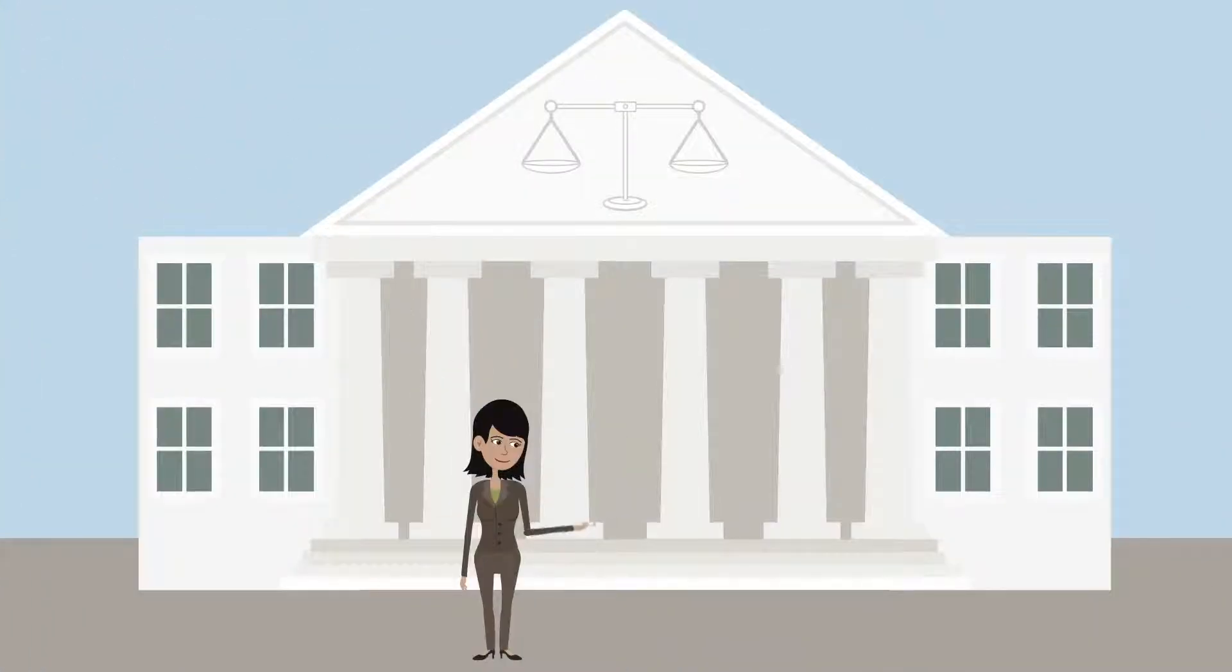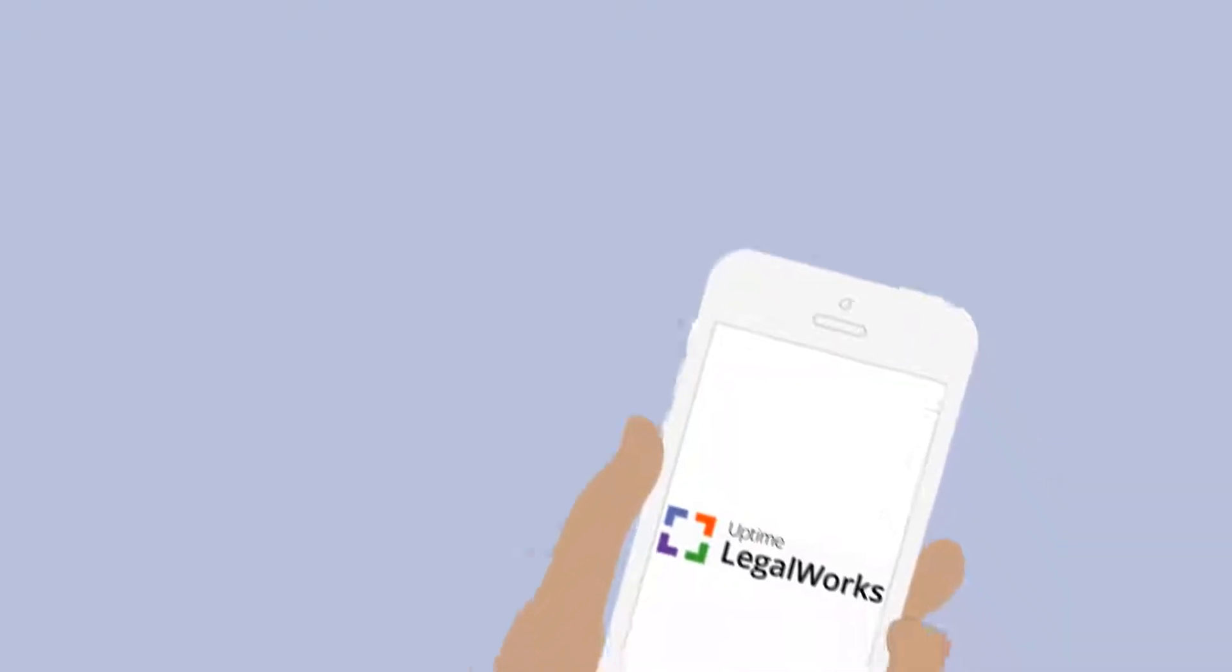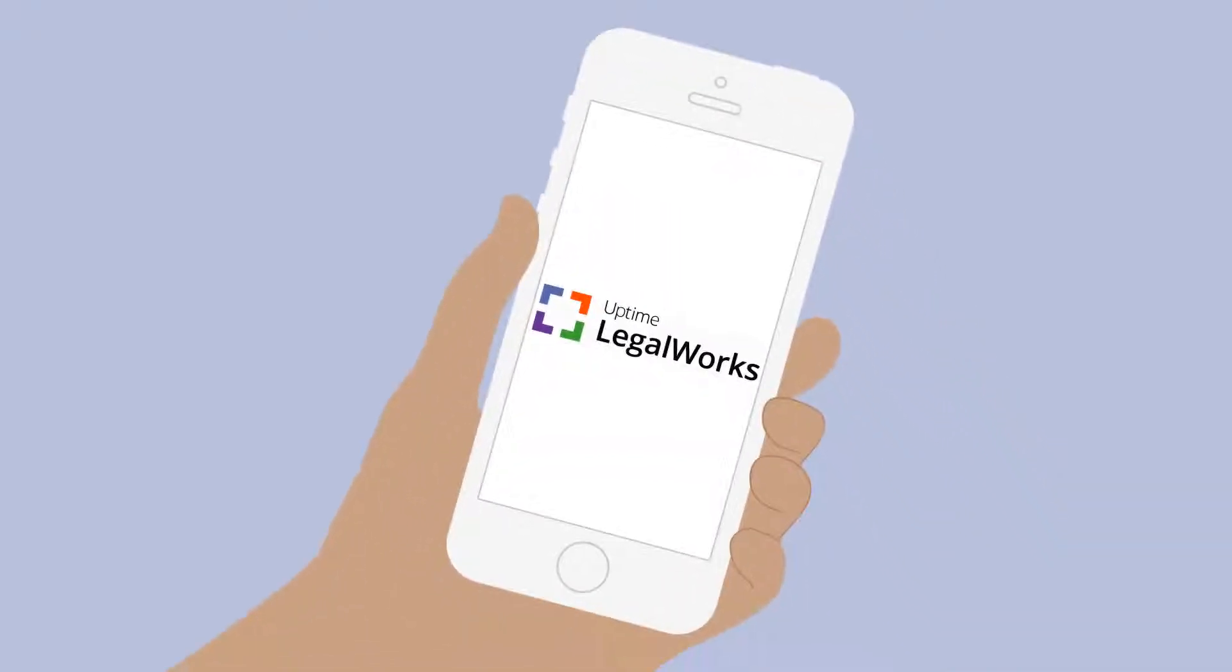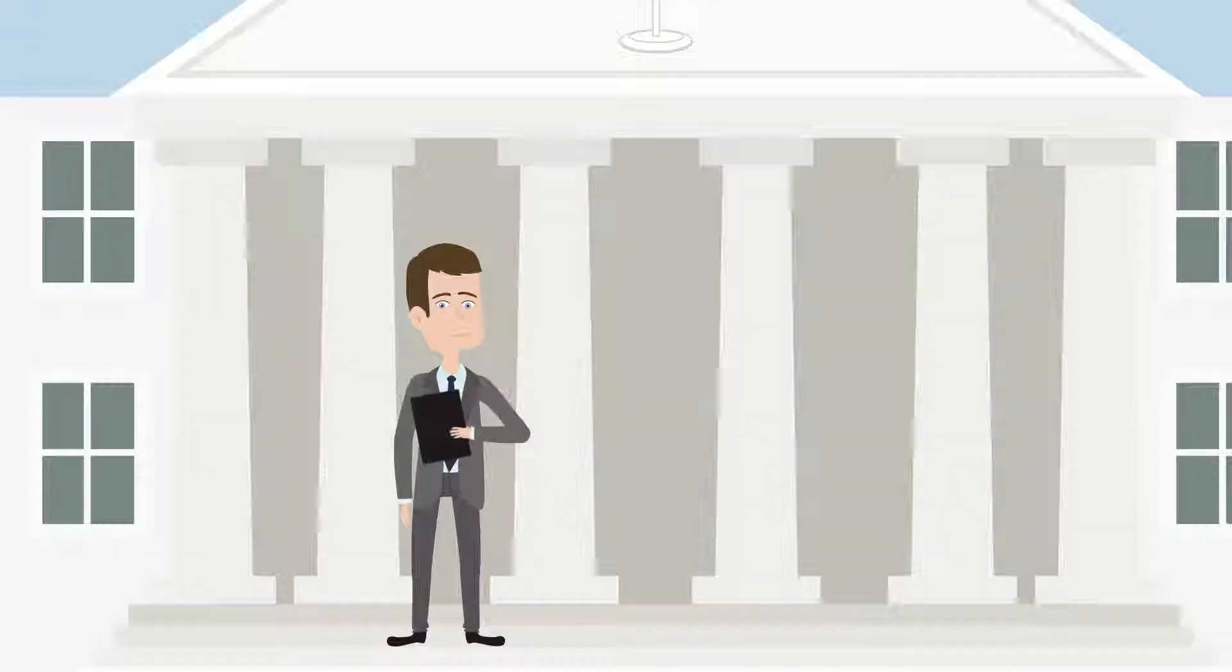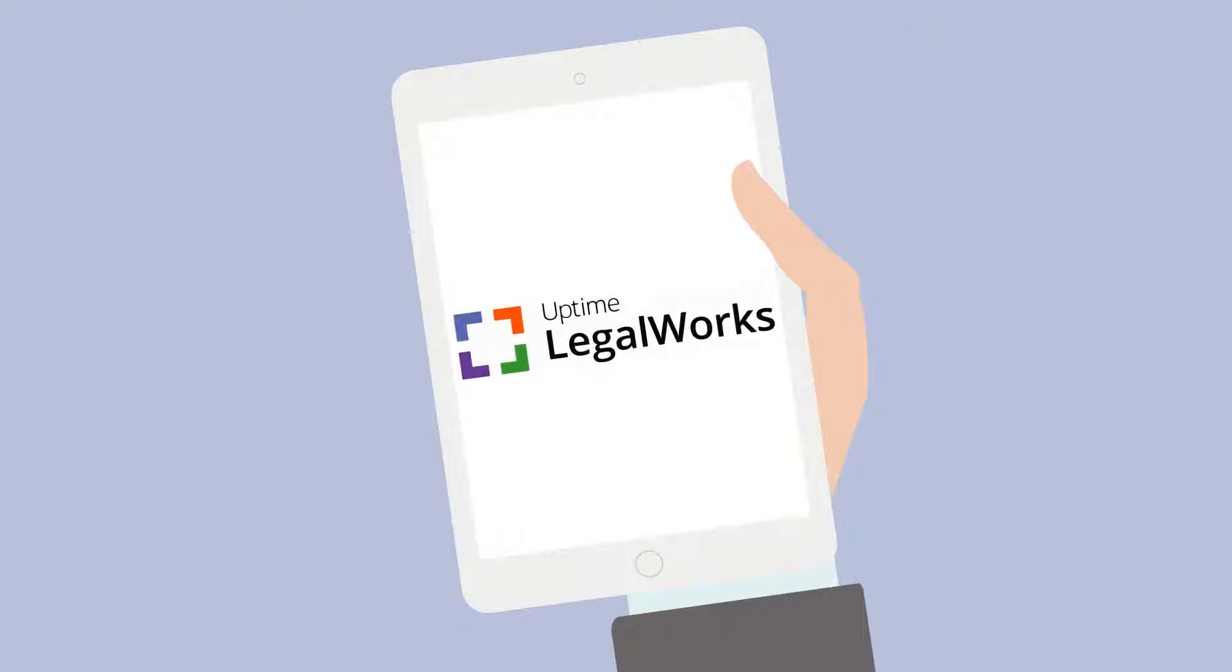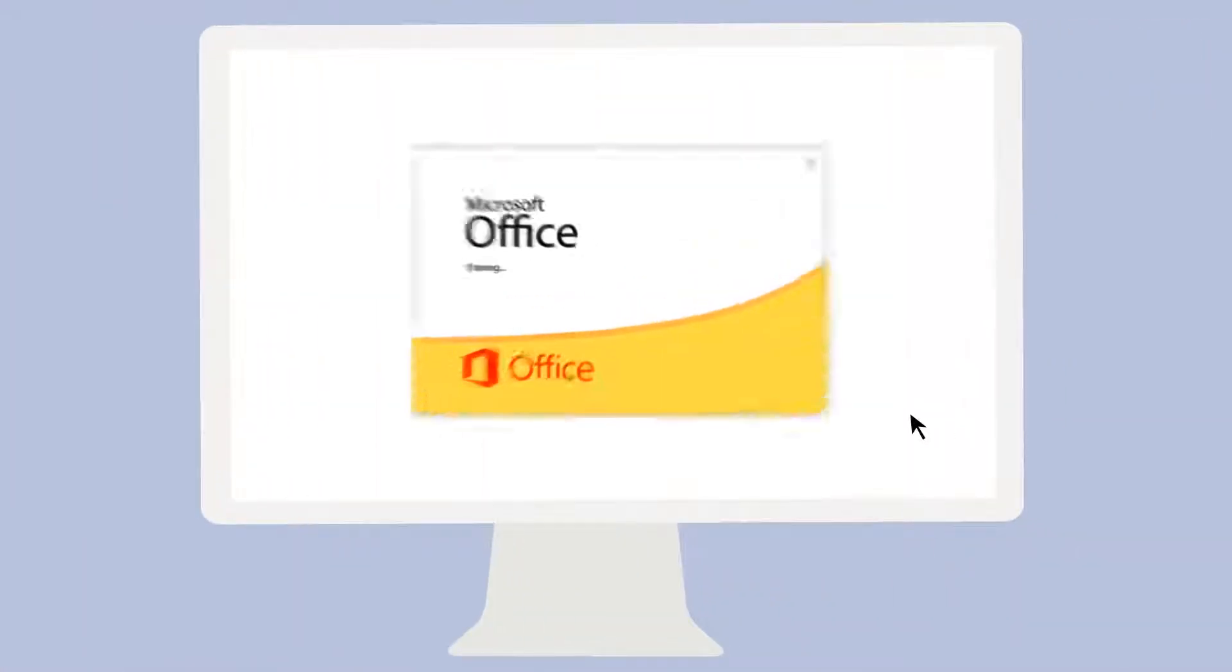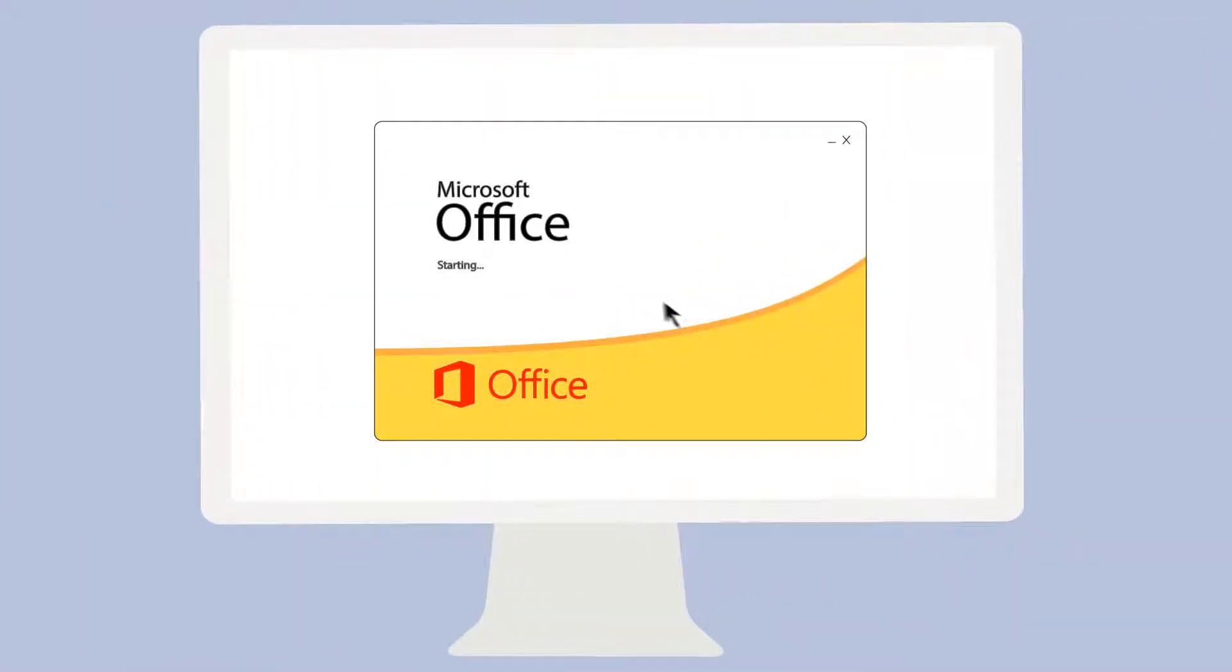It's built for law firms and designed to work the way lawyers work. It's matter-centric organizing, all content by matter. It integrates with Microsoft Office, allowing you to save documents and email directly from Office applications.